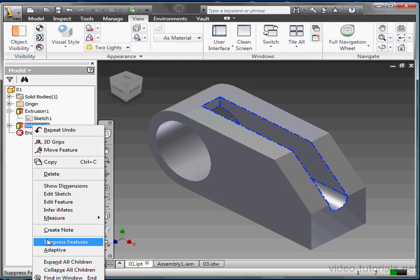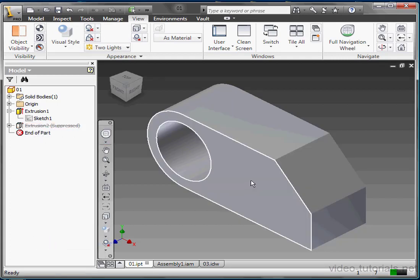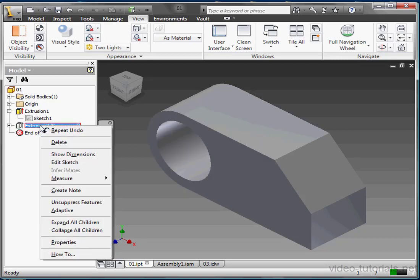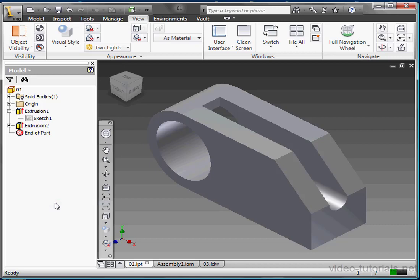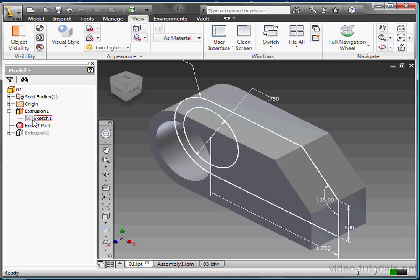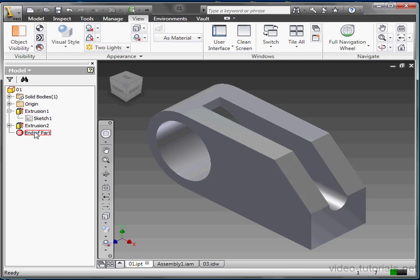To suppress a feature, just right-click and select Suppress Feature. Now it appears crossed out in the browser. To unsuppress the feature, right-click and select Unsuppress Feature. Dragging the End of Part Marker to the top of your tree, and then dragging it down one feature at a time, recreates the part, since part features are created sequentially.